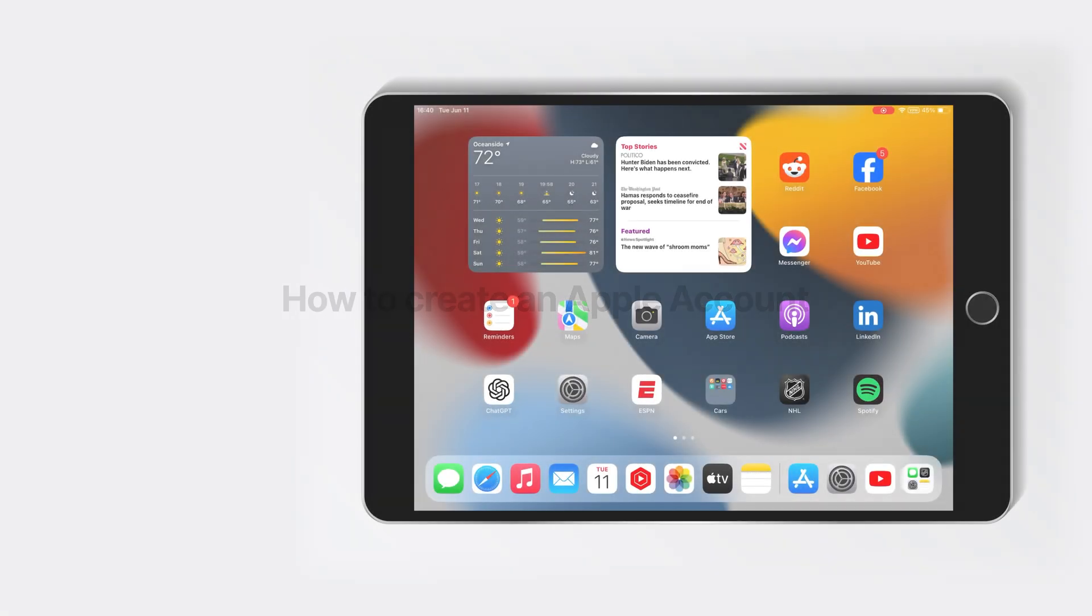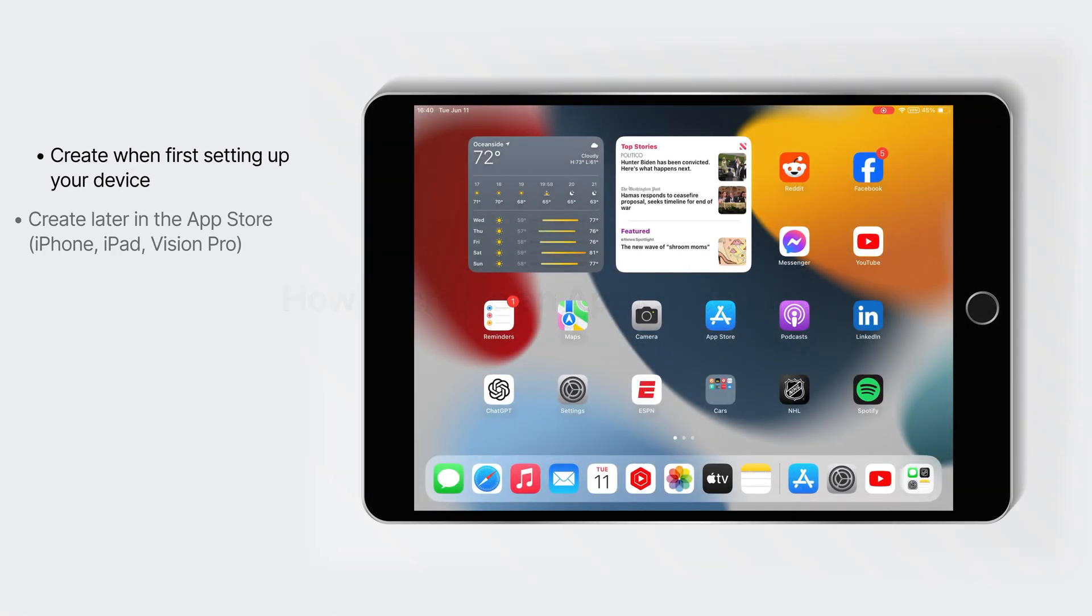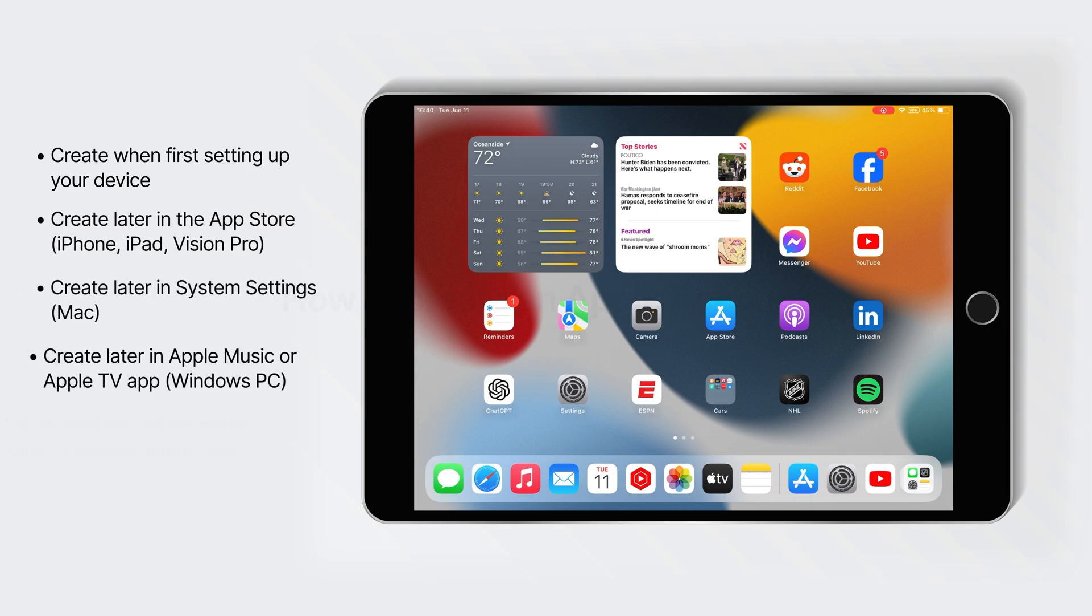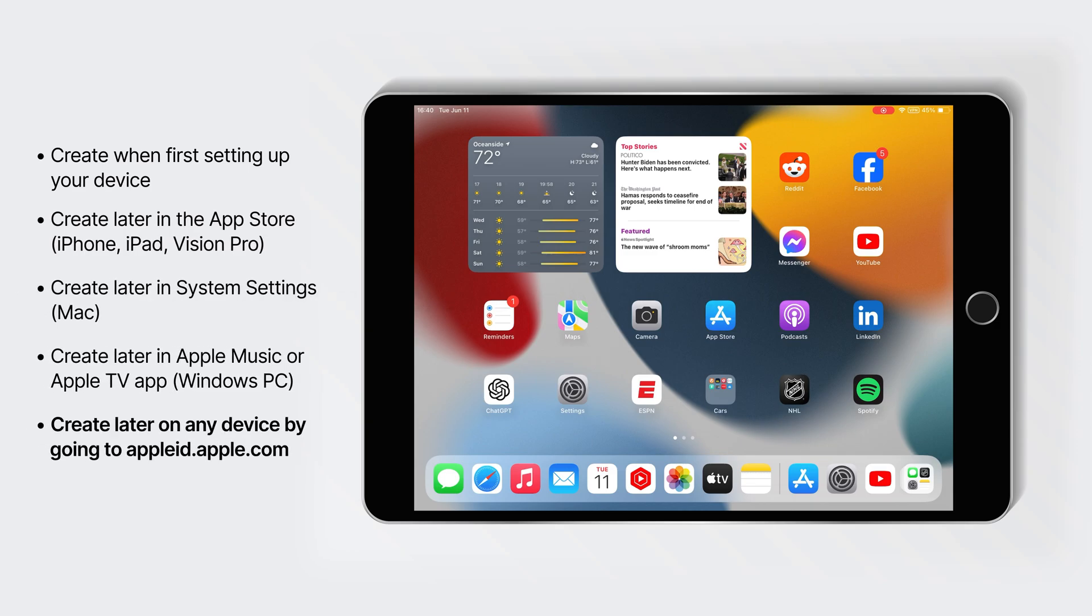So, how do you create an Apple Account? If you're setting up a new Apple device, it will always ask you to either log in to an existing Apple account, or to create a new one. You can create an Apple account while setting up the device, or if you skipped it while setting up your device, you can create it later. There's a few different ways to create it, and I'll give you a quick overview of all different options.